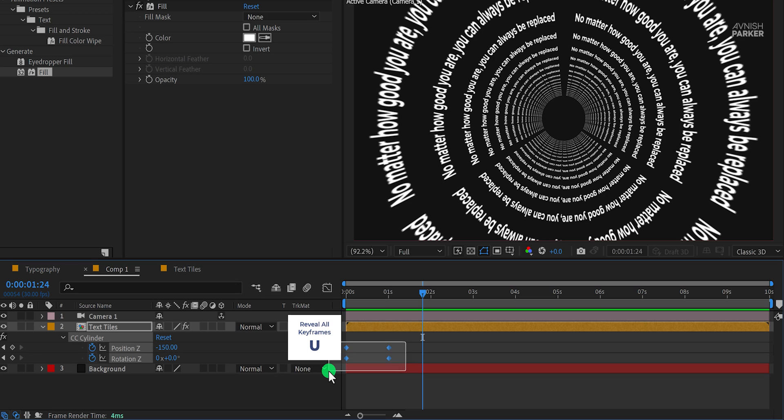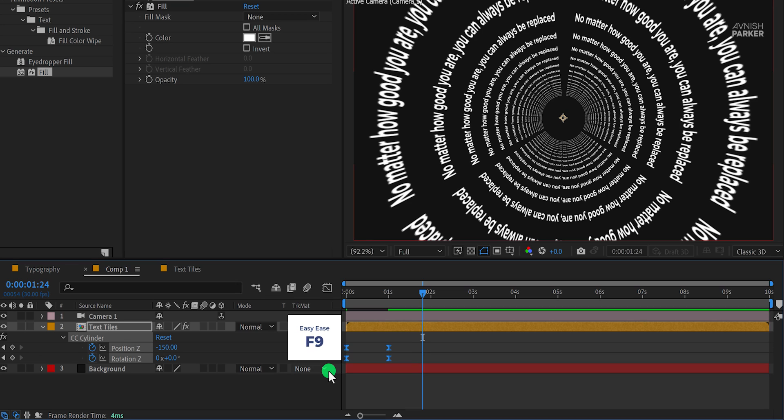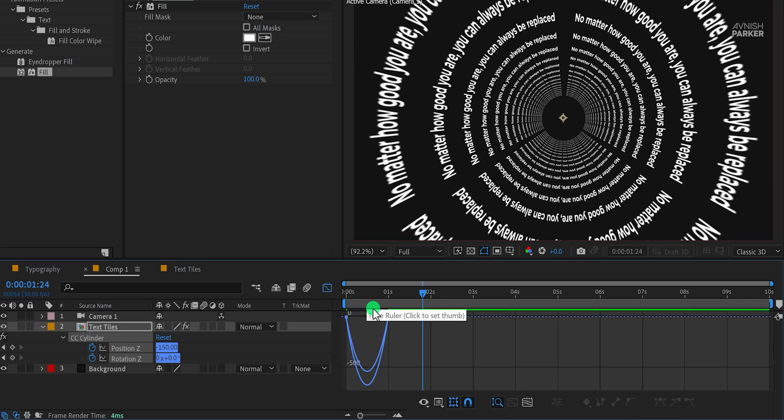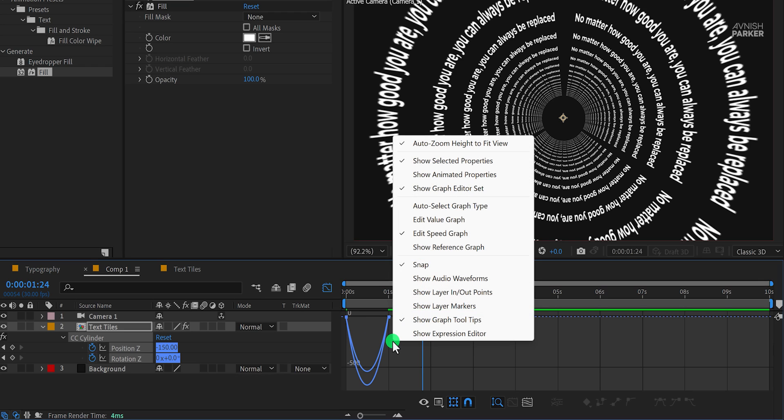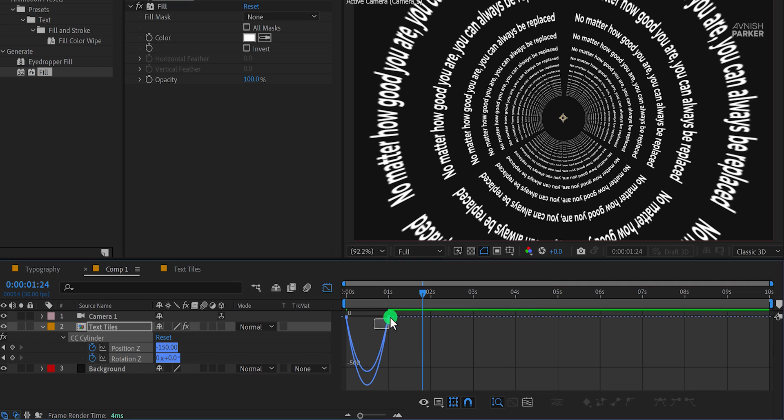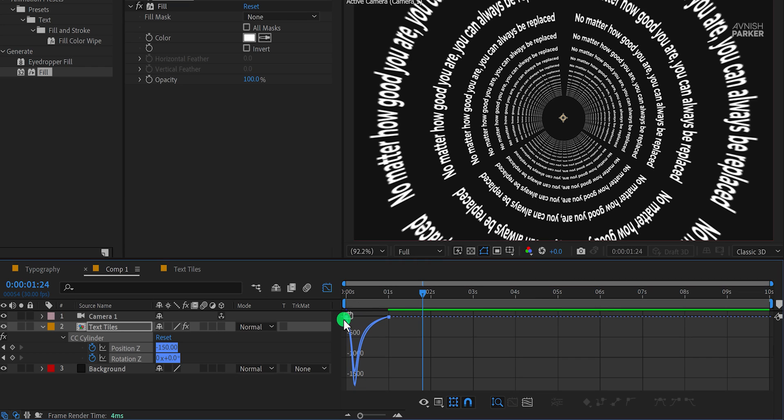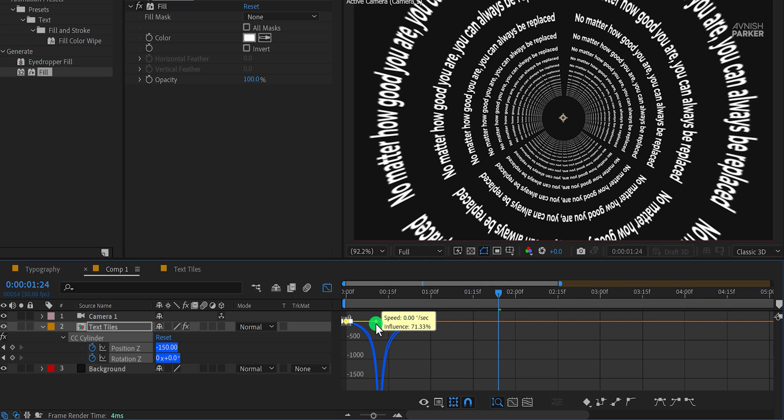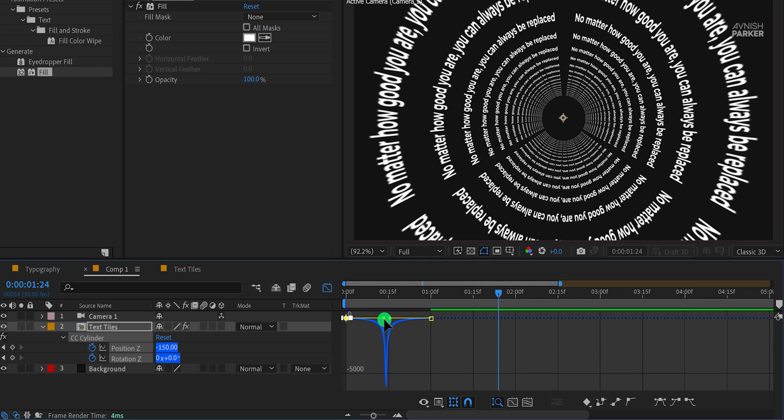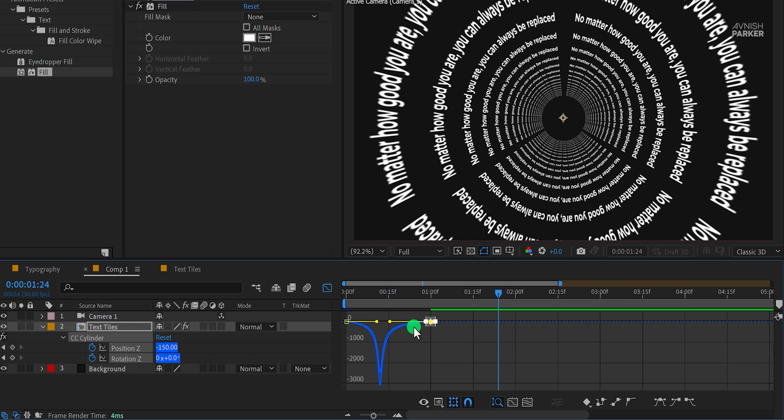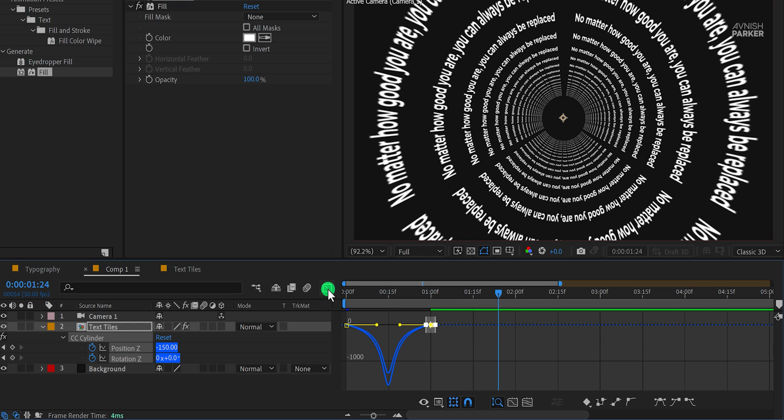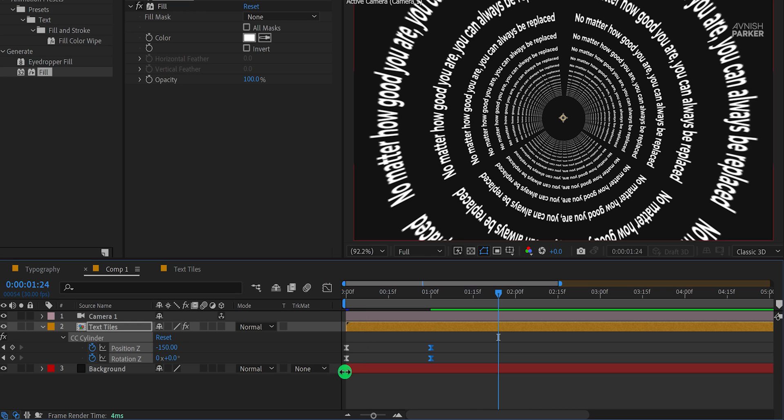Now press U to reveal all keyframes, select both keyframes, and press F9 to easy ease them. Open graph editor. In case your graph does not look like this, then right click here and choose edit speed graph. Now select your graph and change the curves to something like this. Switch back to the main timeline and this is how it looks.